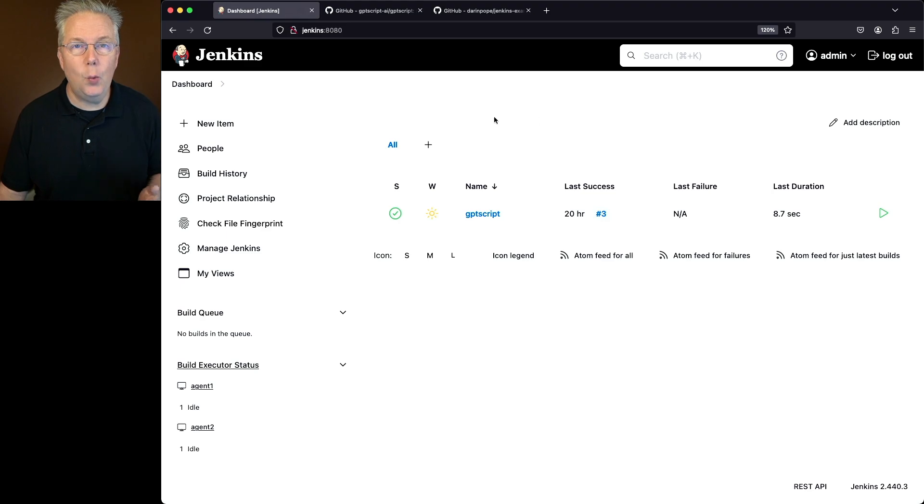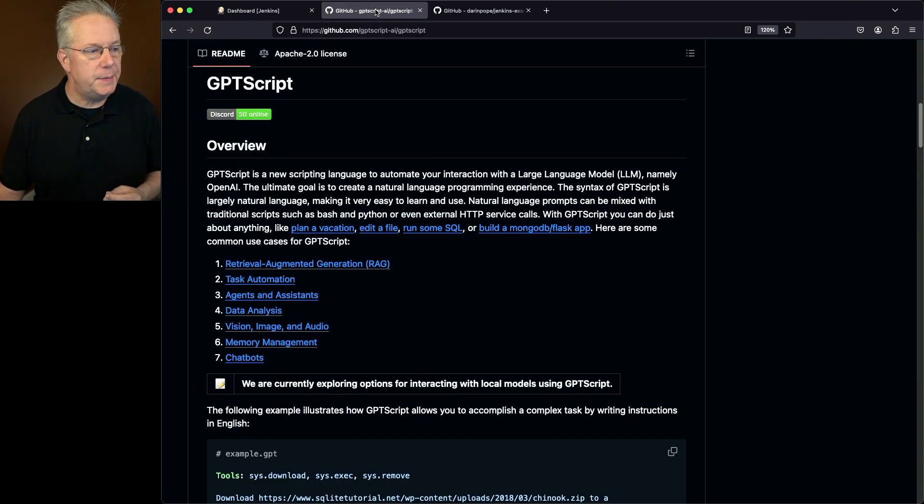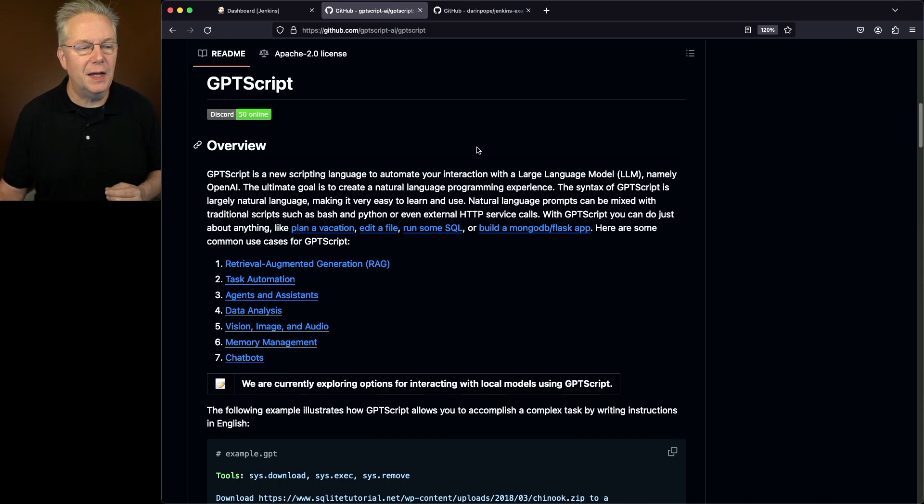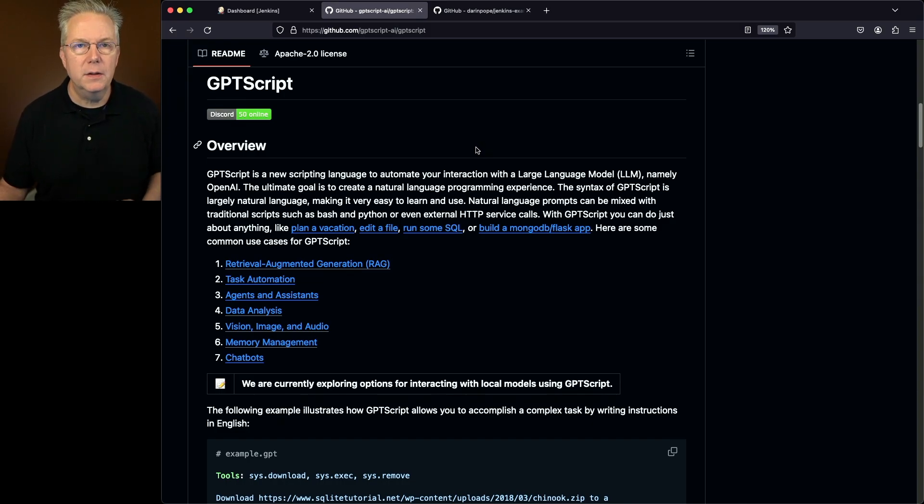Now you might be asking, what is GPT-Script? GPT-Script is a new scripting language to automate your interactions with a large language model, namely OpenAI.